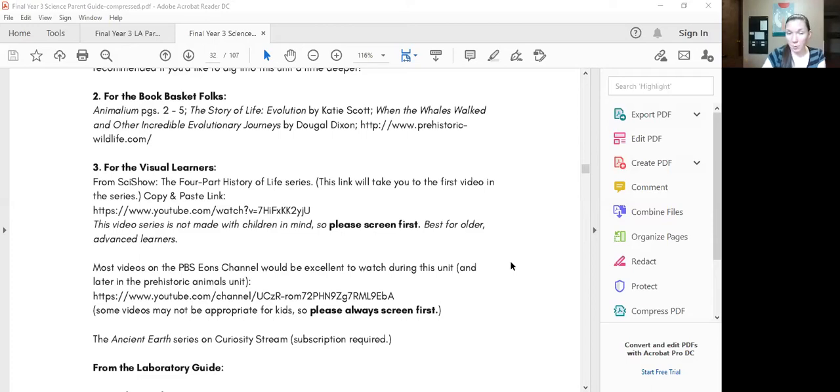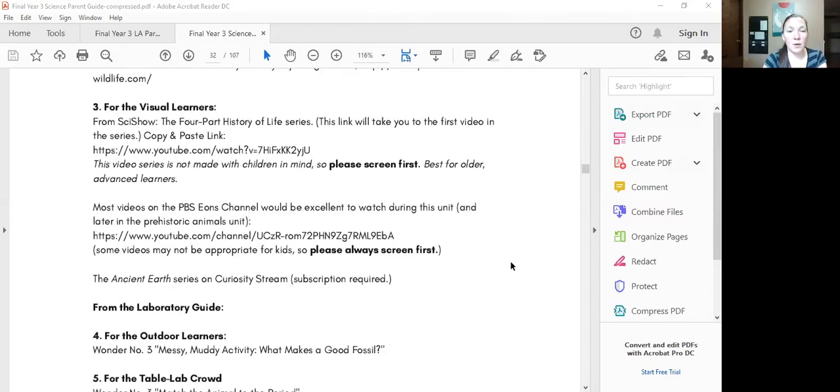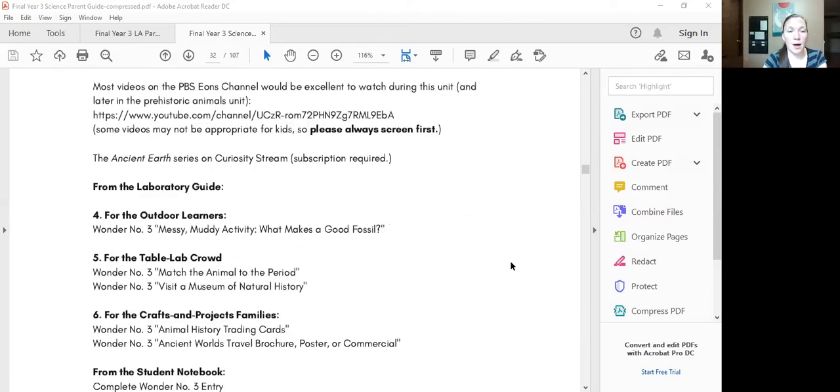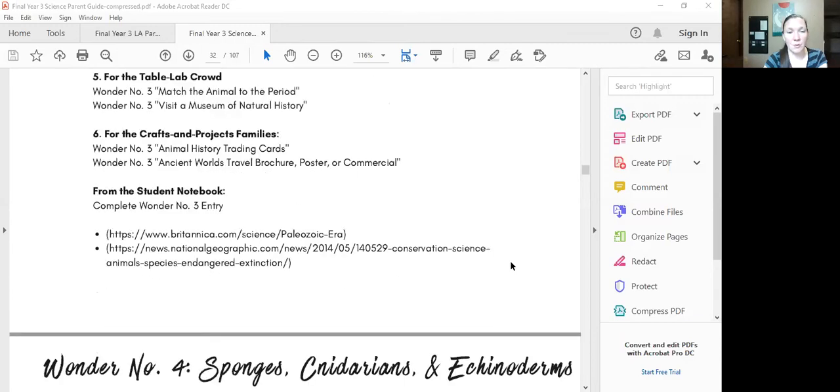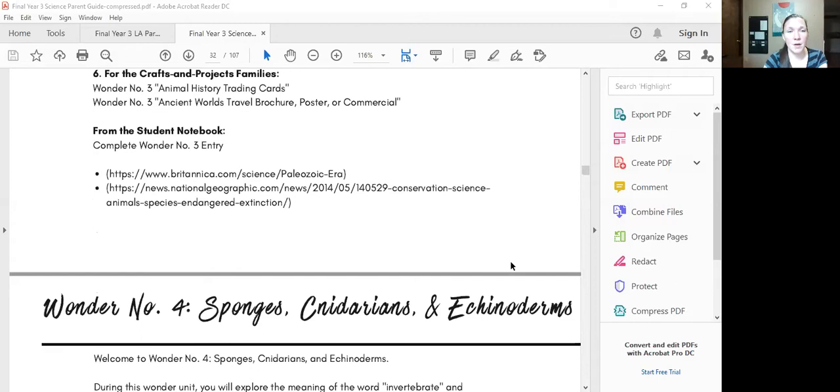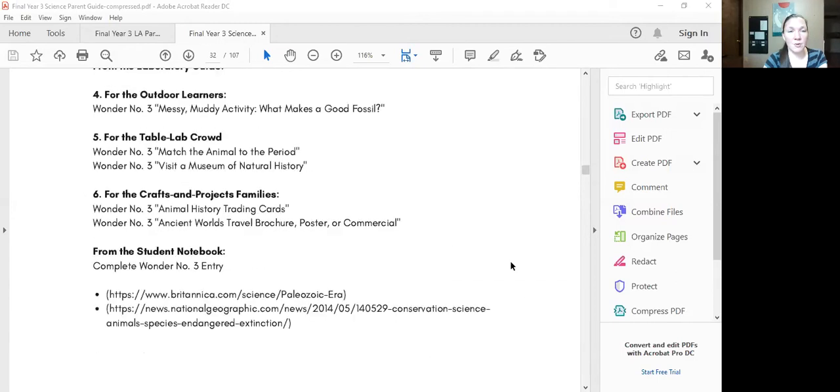We'll probably do the reading on day two and then we'll do some of the activities. You don't have to do a lot of the activities but we found that they're pretty fun and we kind of really enjoy doing those. So I'll have to flip over to the other pages that have the description so I can figure out what's going to be the best for us.